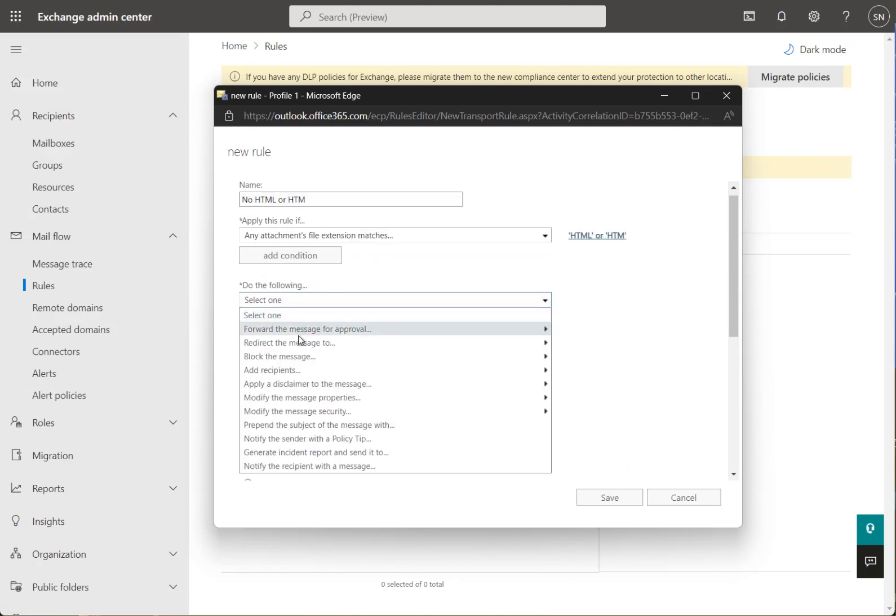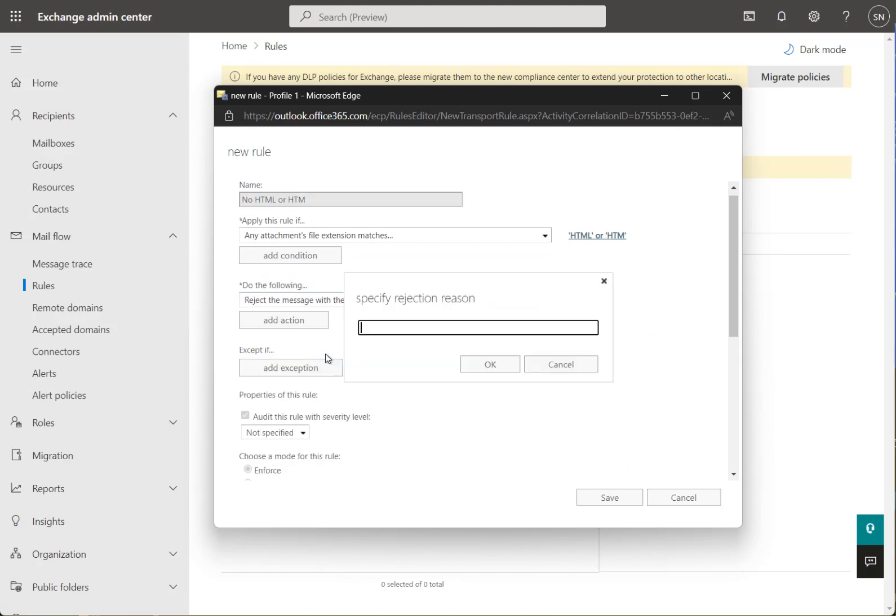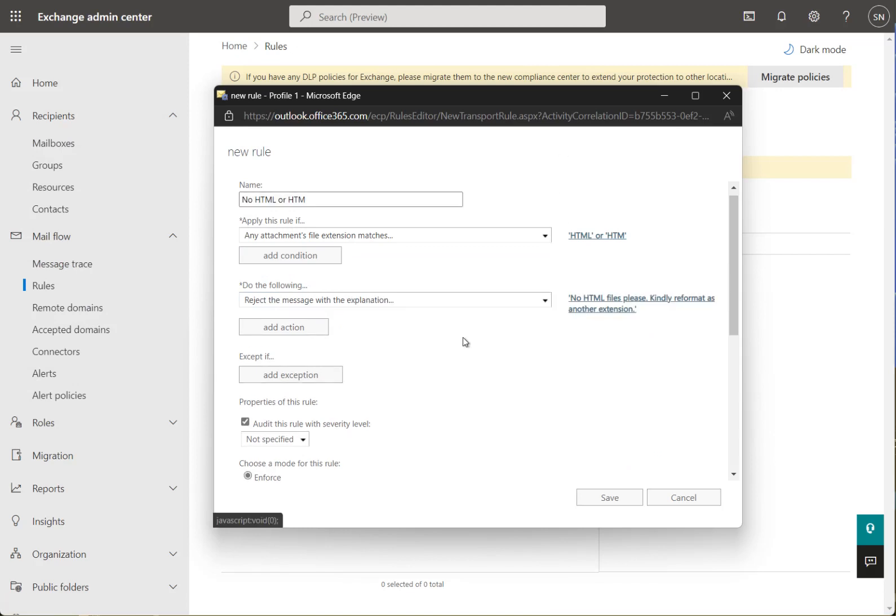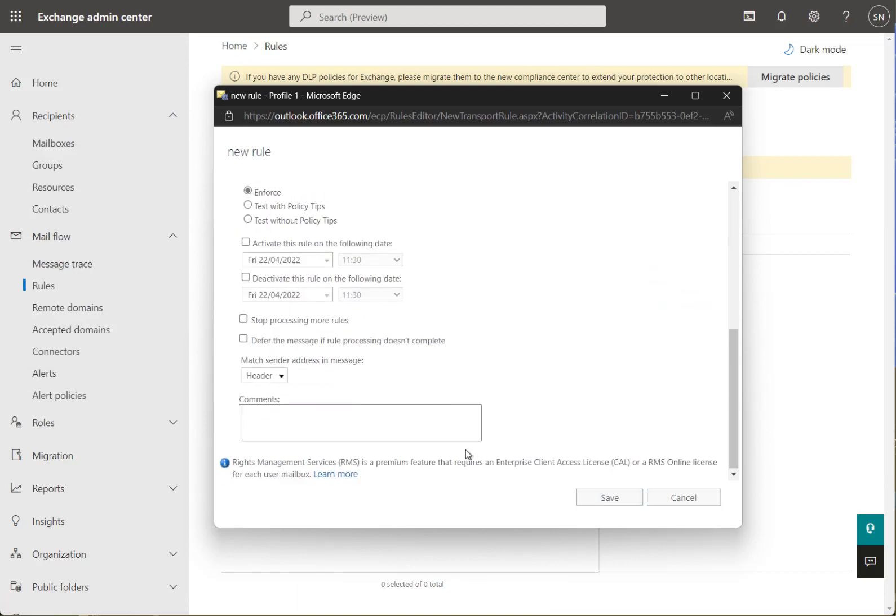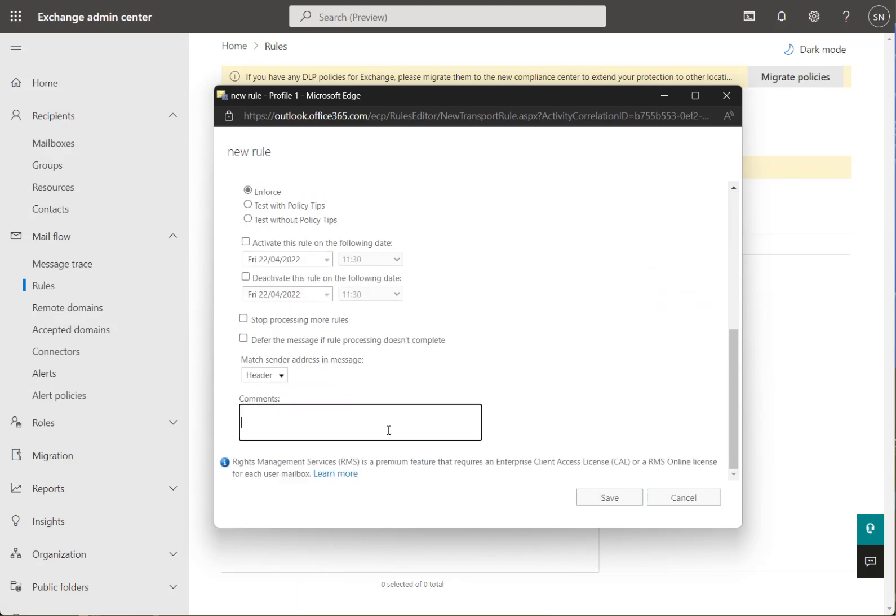Do one of the following: I always think the best thing to do is reject the message and include an explanation. Simple enough. Don't need to audit it, we are going to enforce it. No real reason to test. Just a little explanation there.